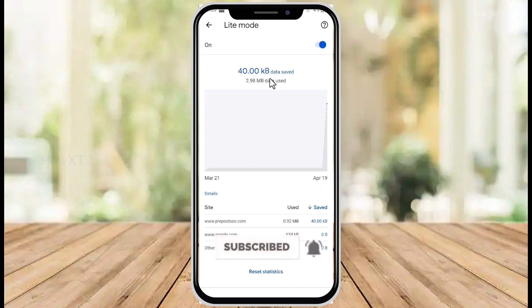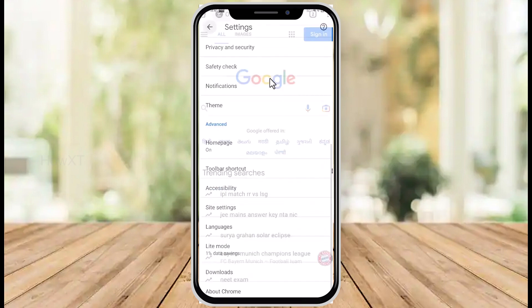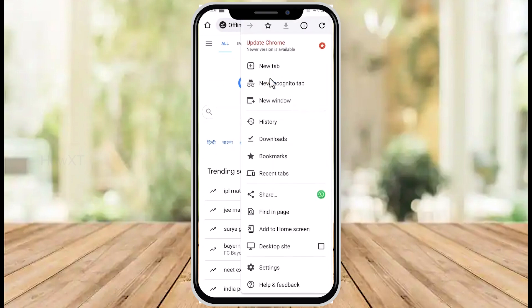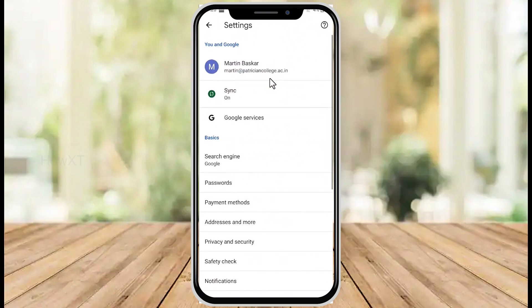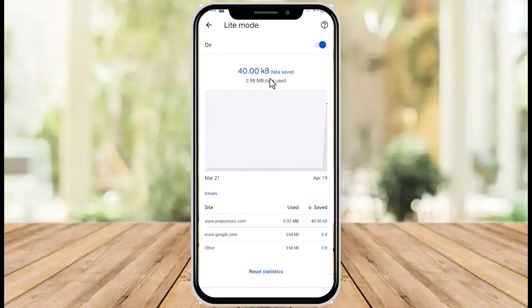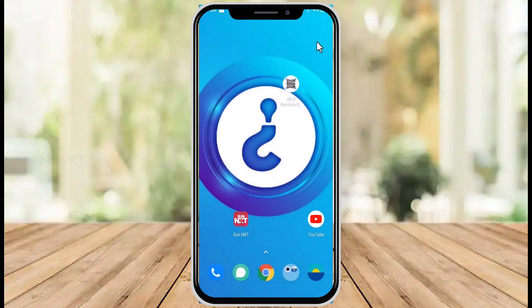Everyone likes to save data, especially while traveling. Just go to Settings, select Light Mode, and enable it — automatically your data will be saved on your mobile phone. Try this and enjoy more browsing with less data usage.